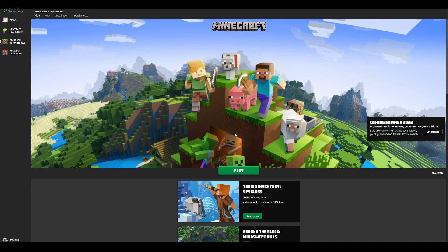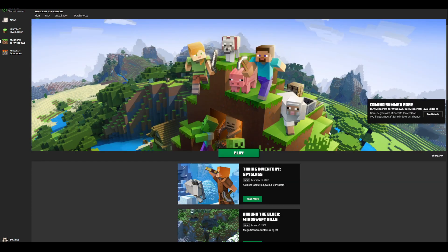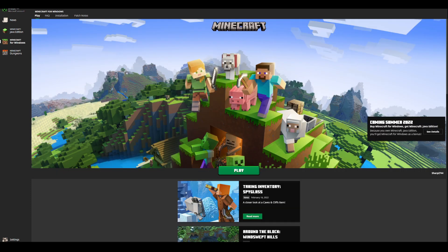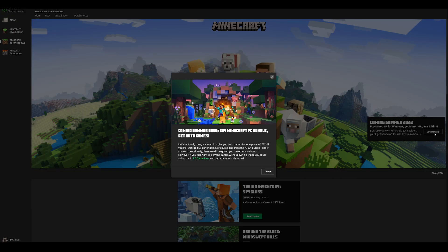And now this is important since Minecraft Bedrock Edition is different from Java Edition. It has different servers, different betas, and all that type of stuff you may want to try out yourself. And on the Minecraft for Windows tab, it will have the same pop-up, so you will see it either way.